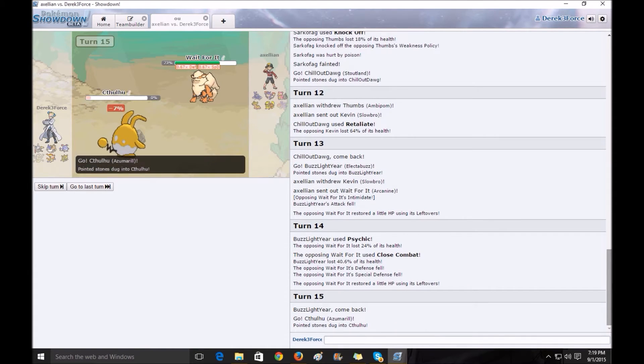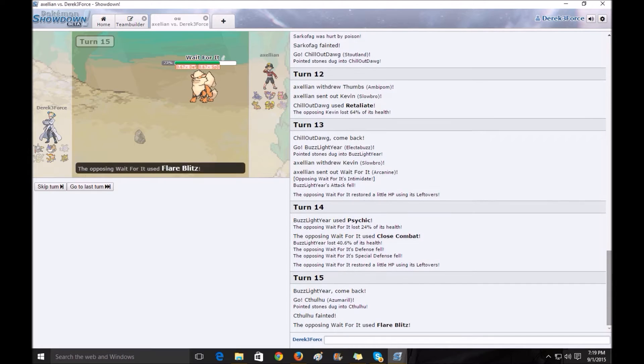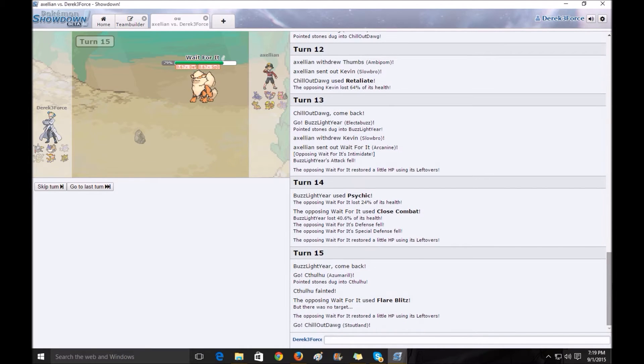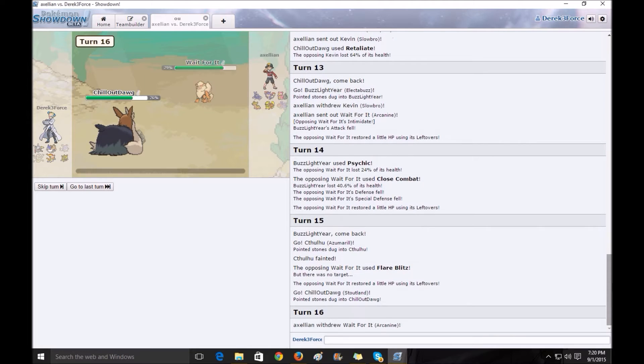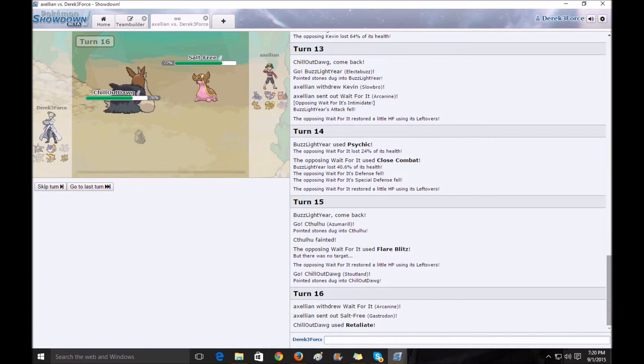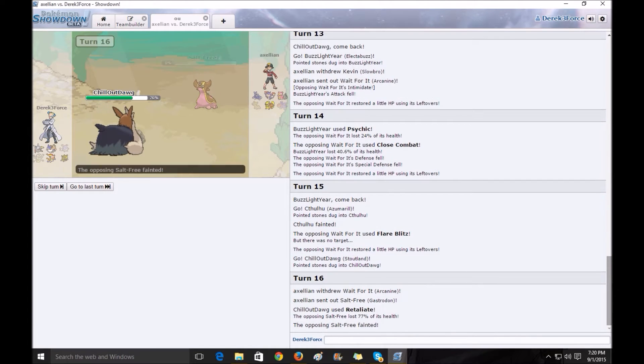Buzz Lightyear here is my only real counter against Kevin, and Cthulhu goes down to Stealth Rocks. I actually planned this so I could get the revenge kill off. I get the revenge, taking out Salt Free.